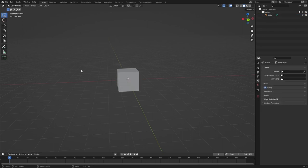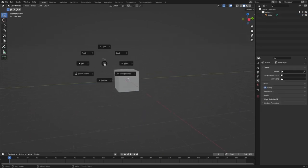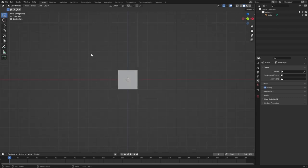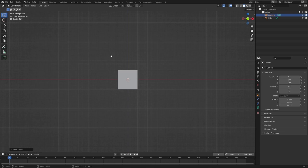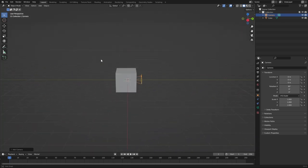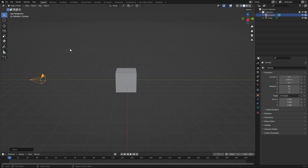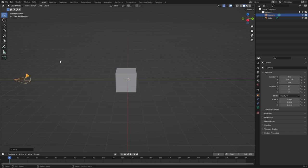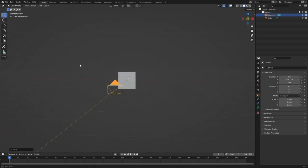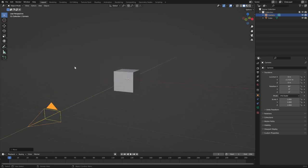The camera will probably spawn inside the cube, so press the Tilde key, hold it, and select Front. When you spawn a camera from the front view it will be perfectly 90 degrees for a nice angle. I pressed G then Y to drag it away. You can view the camera by pressing Numpad 0, or if you don't have a numpad you can click the camera button in the top right.